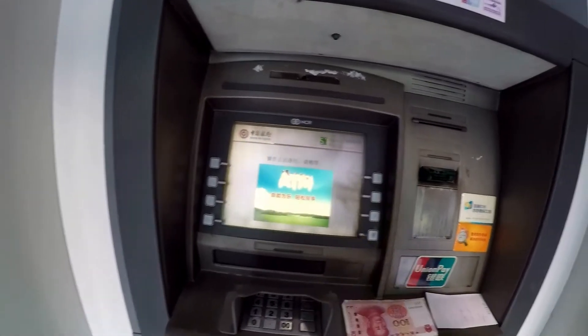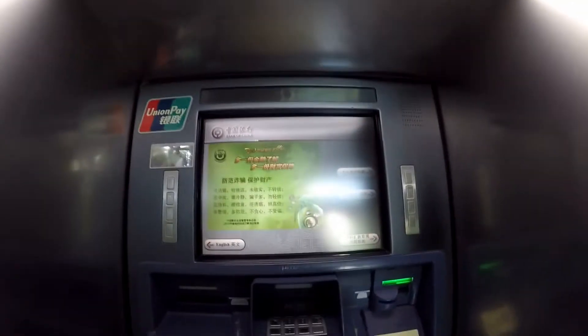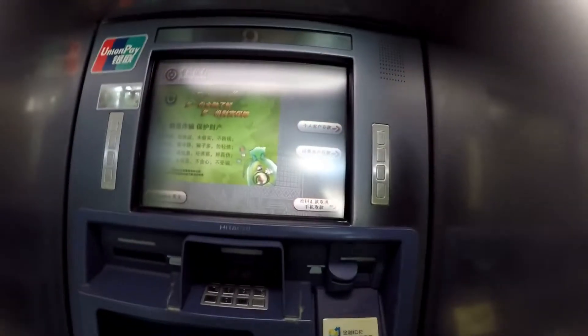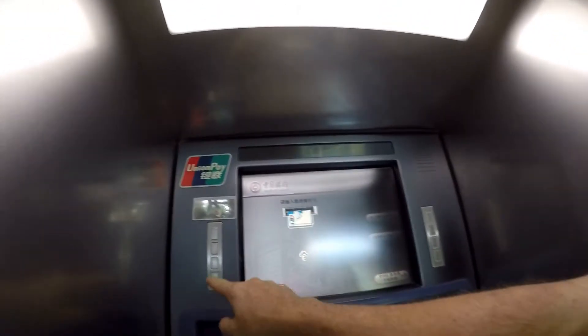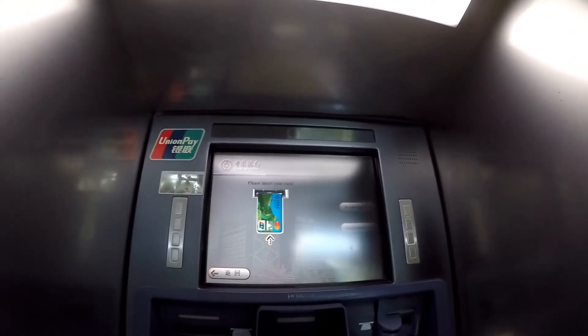You saw how it came out. This is a frequent problem in China as well — these machines will just stop working for no reason. So I have to go over to another machine to do the deposit.